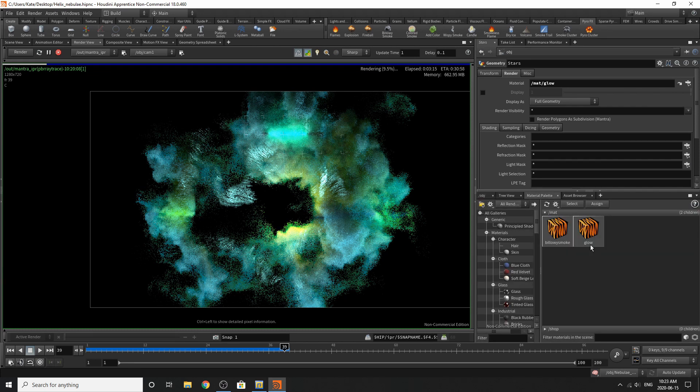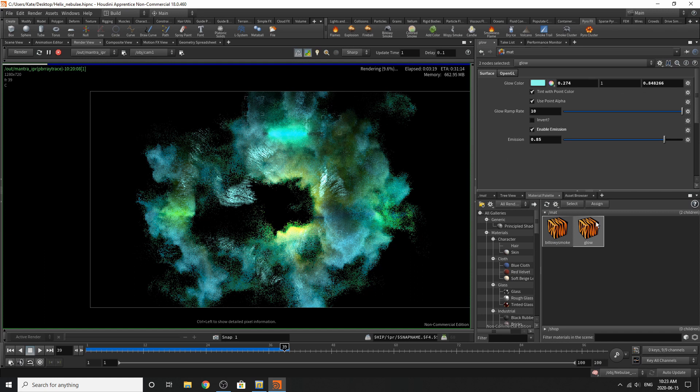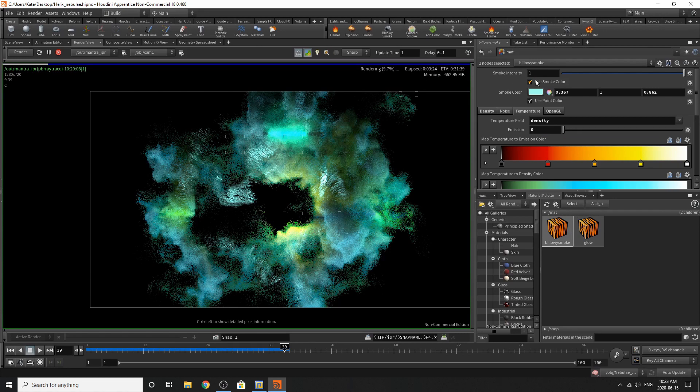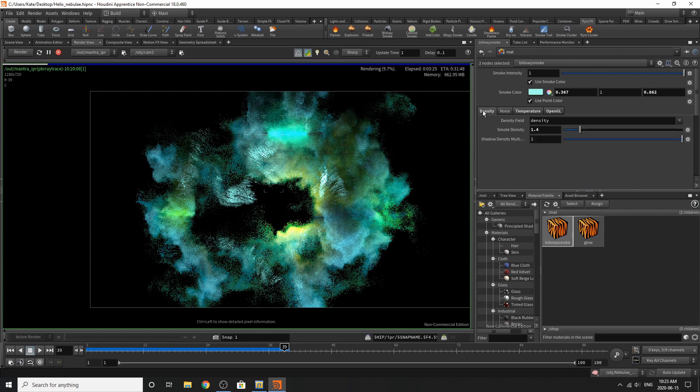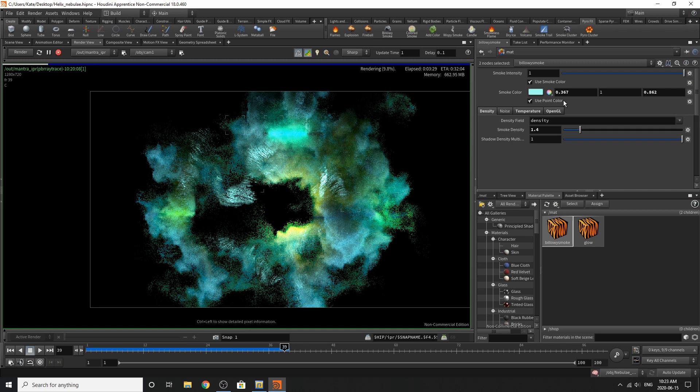Go to the glow. Those are my settings. And if I go to the billowy smoke, I've gone over here to the intensity, changed the smoke intensity to 1.4 and the smoke color to that color.